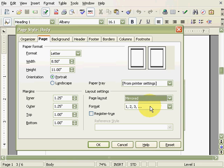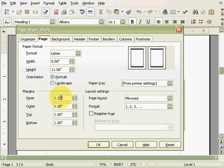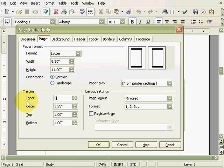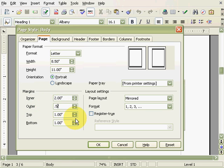Now the picture above shows two pages. Let's change the inner margin to be larger than the outer margin. We'll really exaggerate this: I'll put two inches in for the inner margin and half an inch for the outer margin. The picture has changed to show that the inner margins are larger while the outer margins are very small.